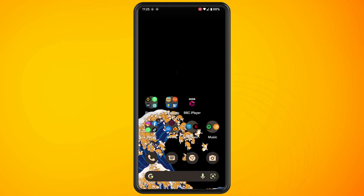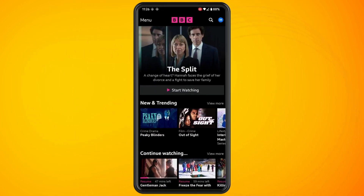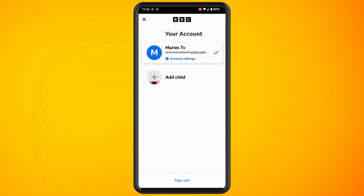In this video I'm going to show you how to change your display name on the BBC iPlayer app. Open up the BBC iPlayer app on your phone, tap on your profile icon in the top right corner, then tap on account settings, which is showing here in blue writing.